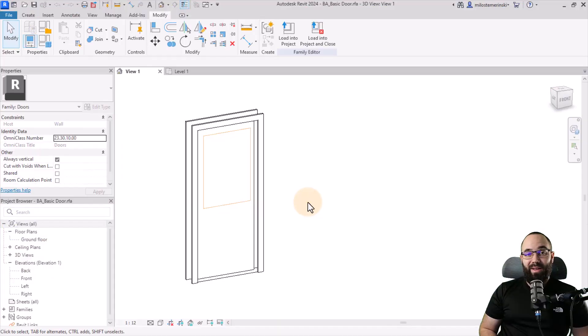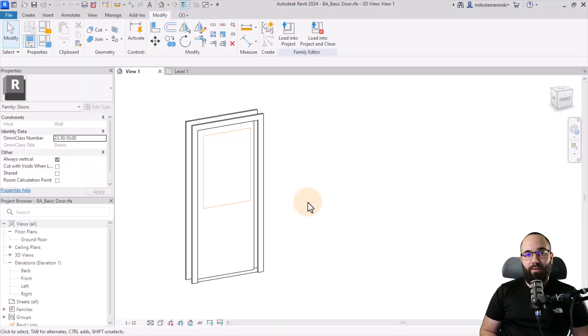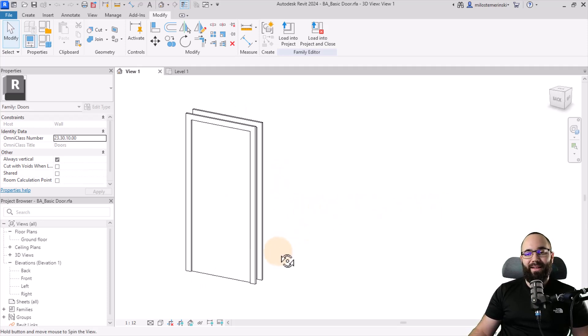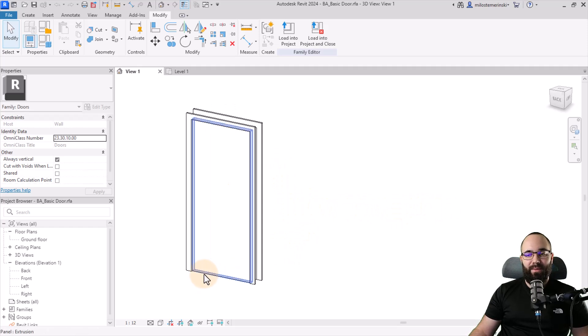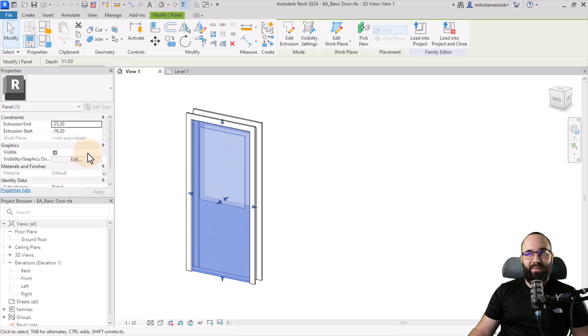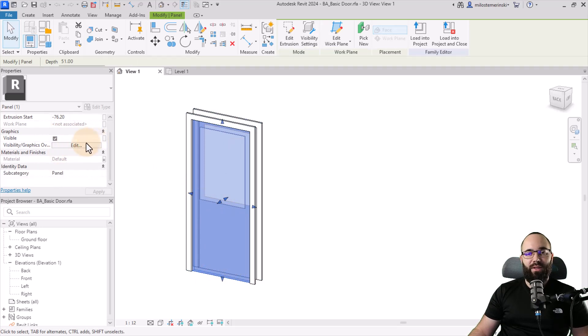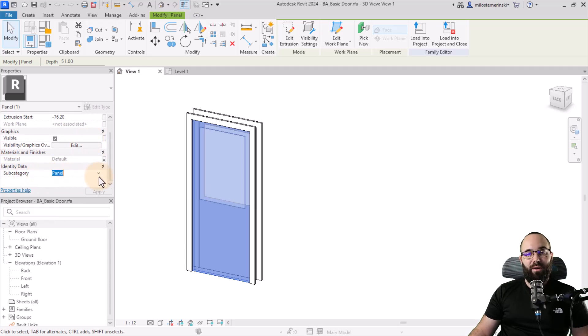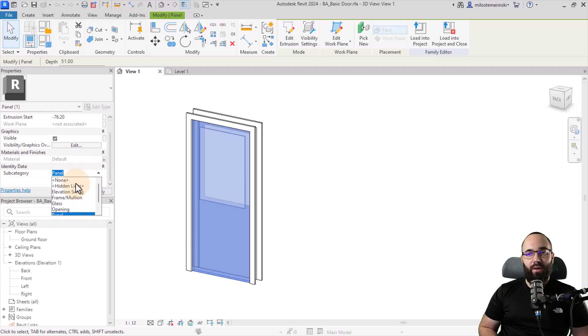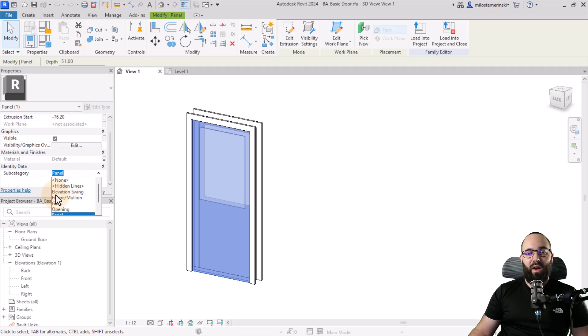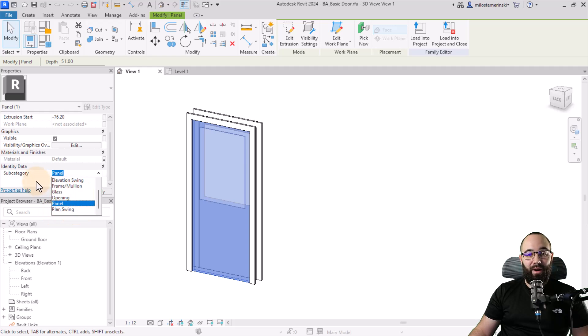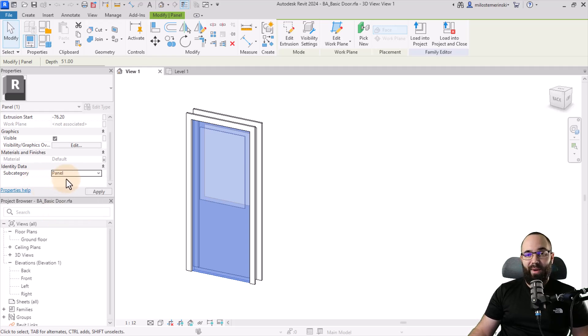Now let's talk about tip number two, which is going to be assigning proper categories to all of our door or window elements. So here I have this door. And if I select any of the elements in the 3D view, like this door panel for example, here in the properties panel, if I scroll down, we have under identity data, the subcategory parameter. Now here I've already set this to panel. And if I expand this, you can see with the door template, we have the option for elevation swing, frame, mullion, glass, opening panel, and plan swing. So these are all of the categories that are available and it's really important to set them up correctly.